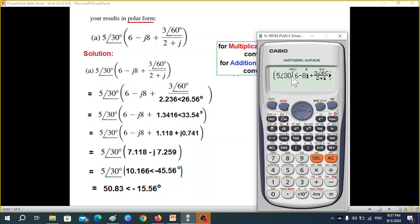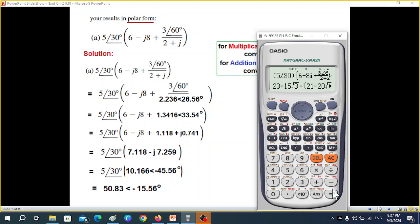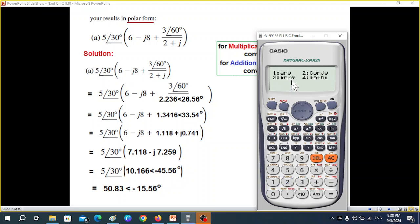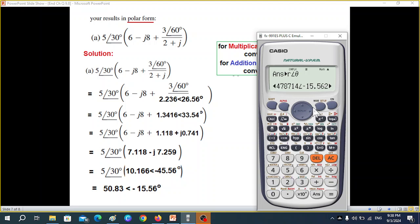I didn't close this bracket, so let me close it. Go to the end and press equals. The answer is in rectangular form, so we need to convert it to polar. Press Shift then Complex, then R→θ for polar — press 3, equals. The result is 5.84 angle minus 15.56. This way you can verify the polar result as well.